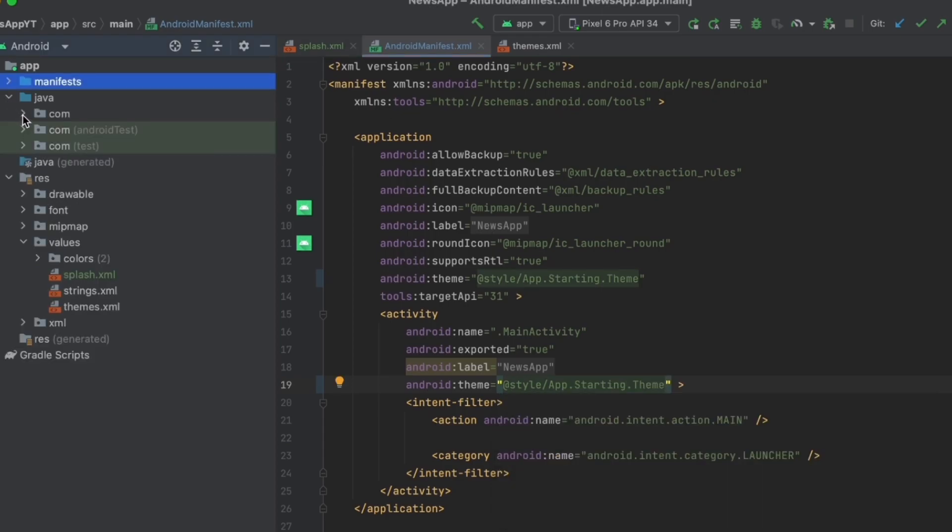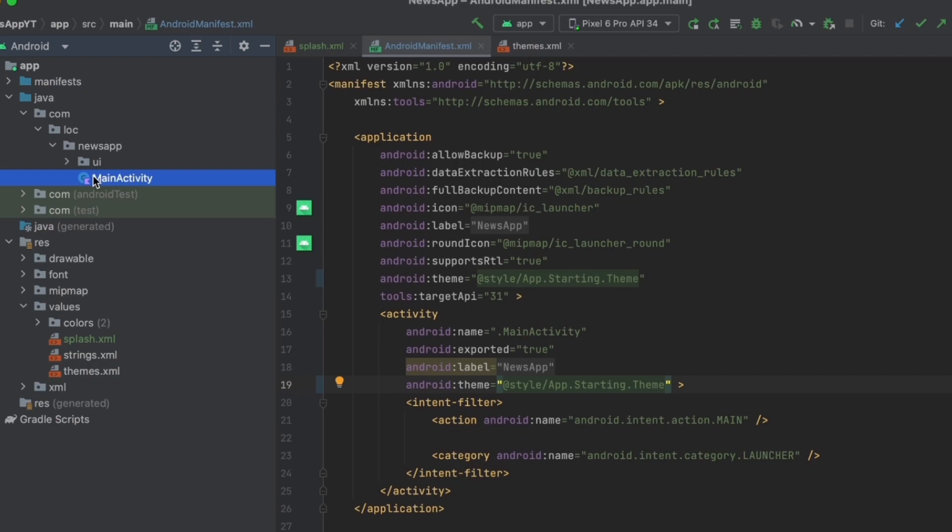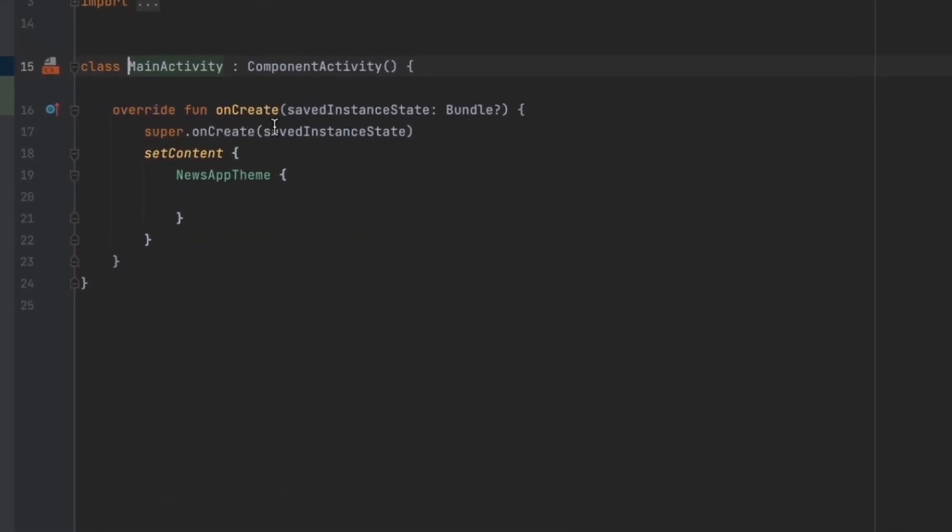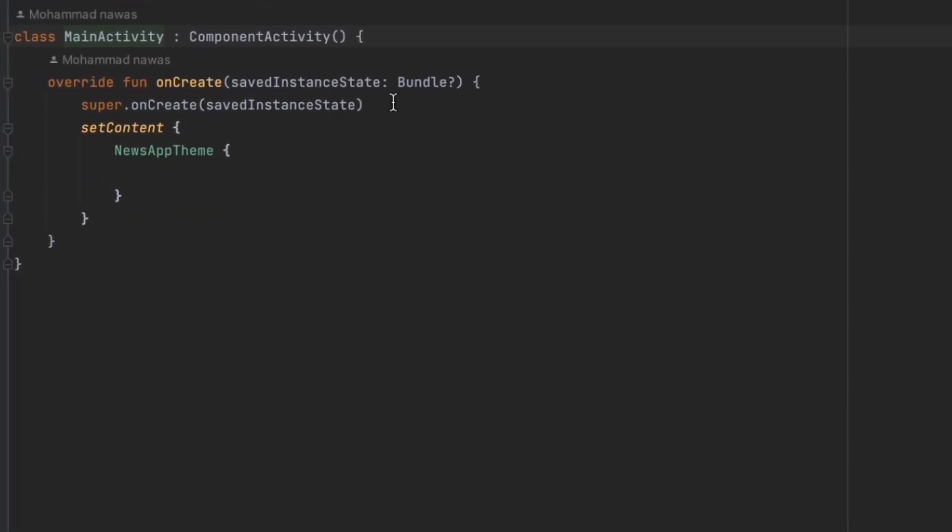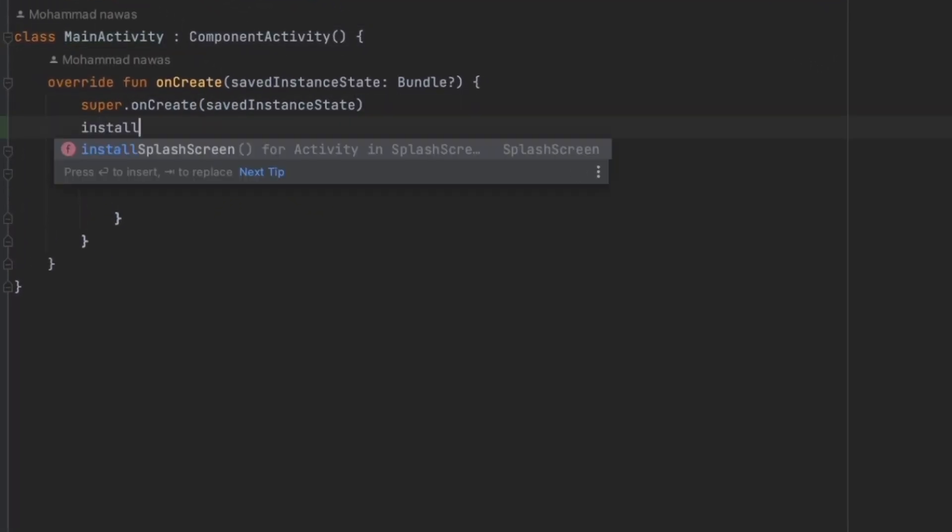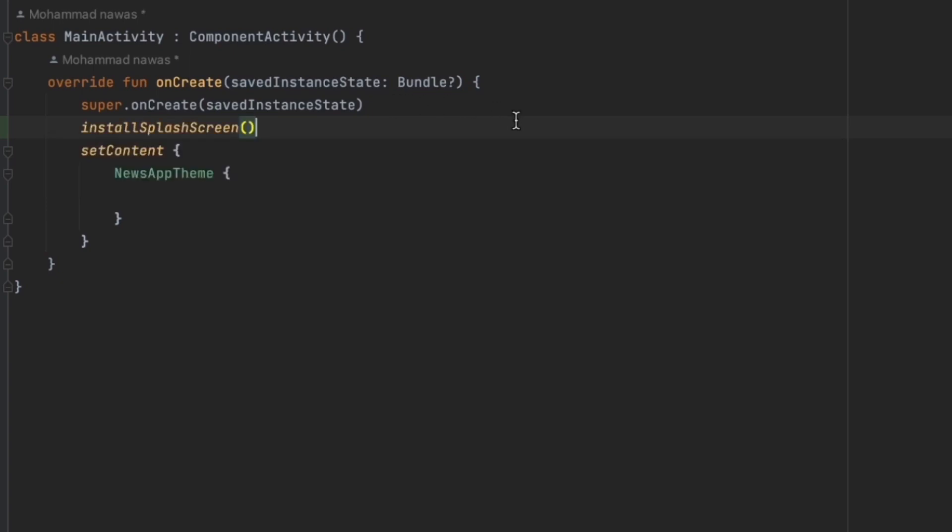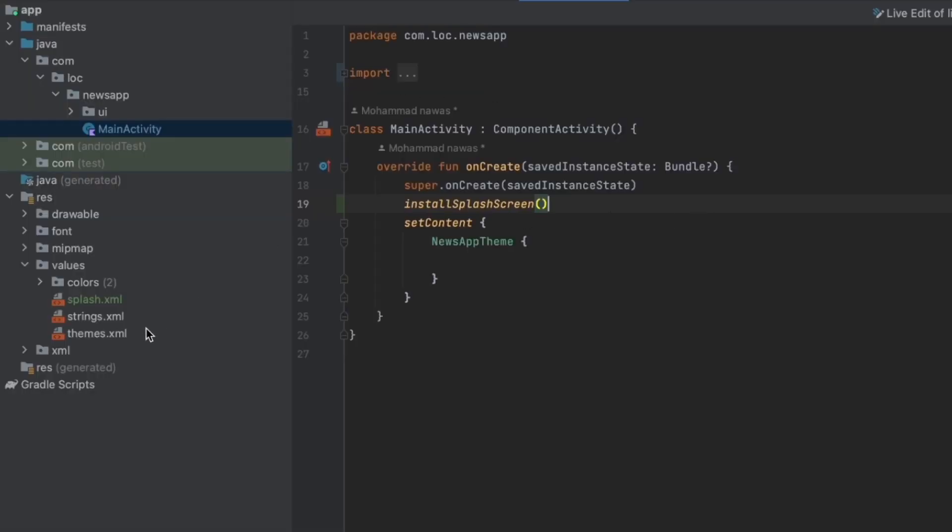Now last step, we want to go to the main activity. In here inside the onCreate function, we can call installSplashScreen, and that's all.